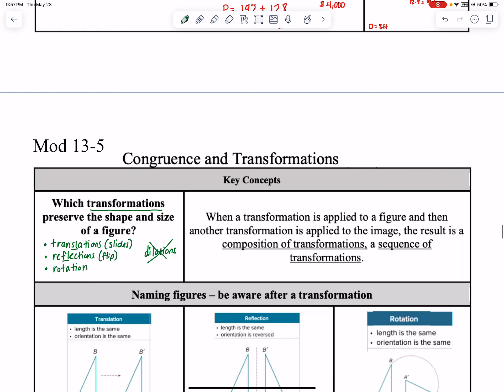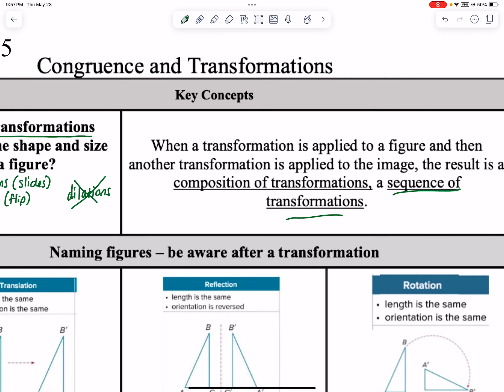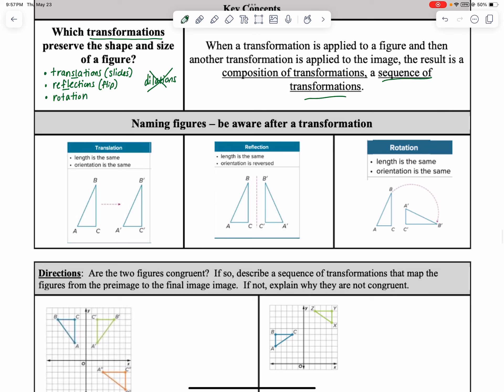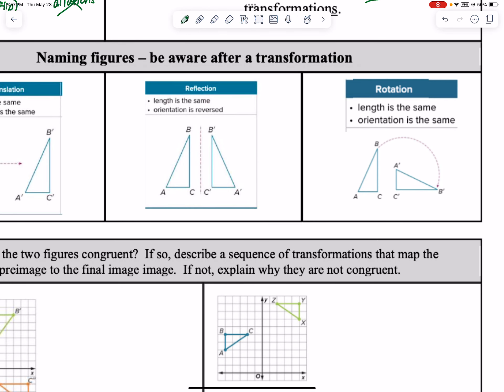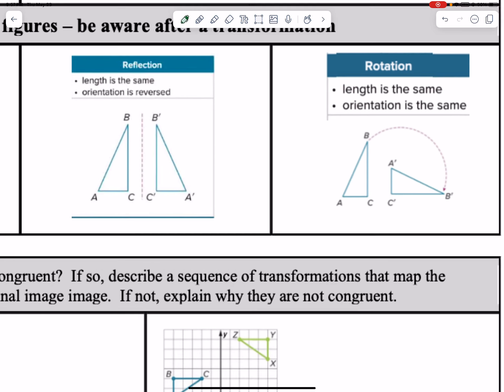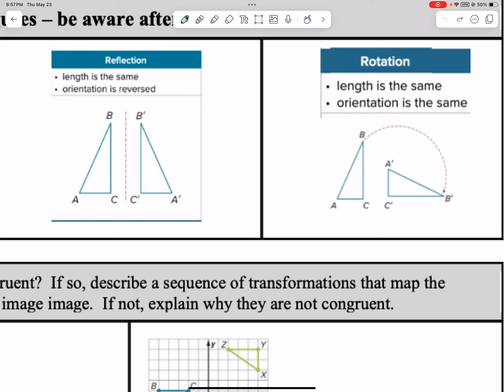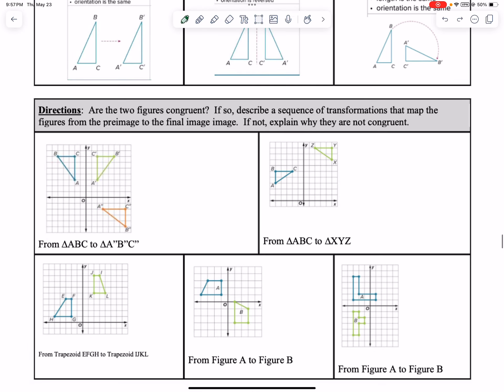When we do more than one move, we call this a sequence of transformations. So there are three types we've used other than dilations: translation, reflection, rotation. Remember that you can rotate around the center of the shape, around the origin, or around a point on the shape.